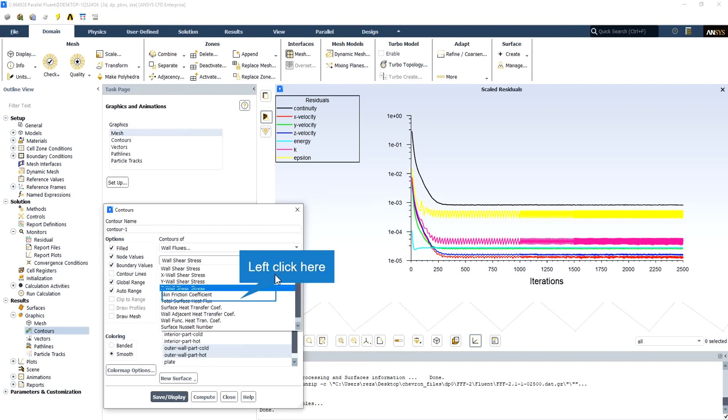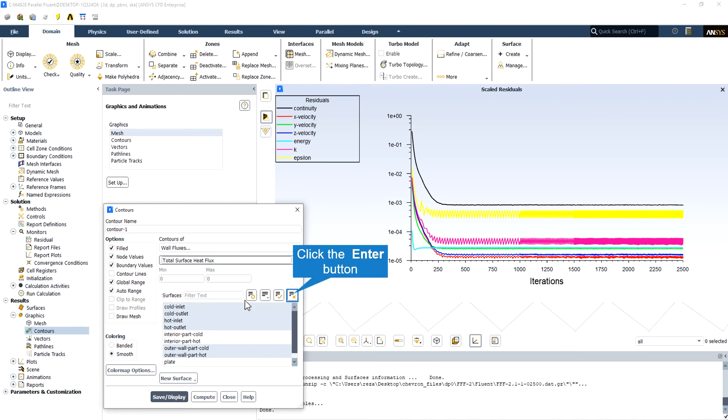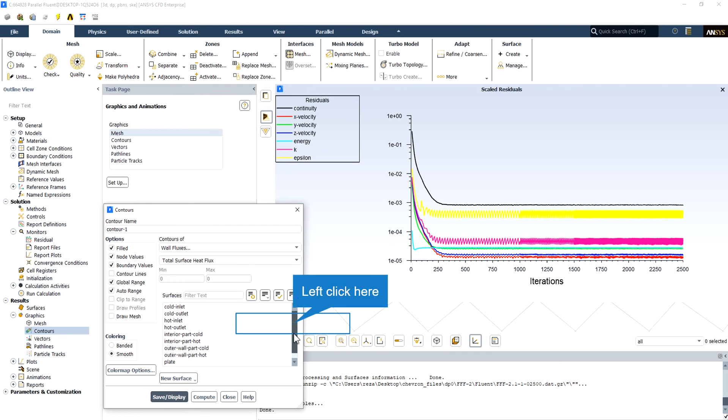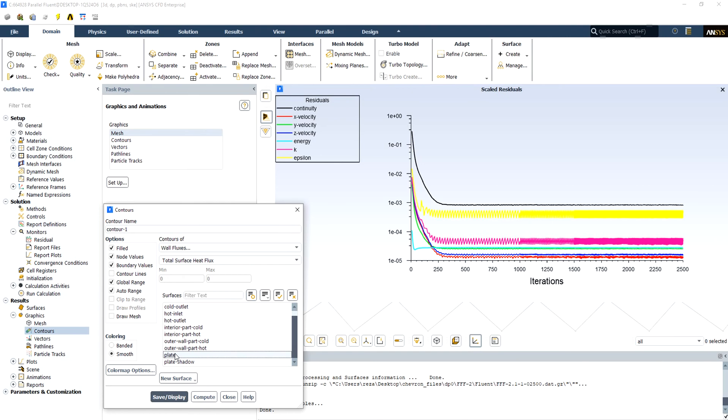Reconsider the choice of the boundary locations or the domain. An inadequate choice of domain, especially the outlet boundary, can significantly impact solution accuracy.